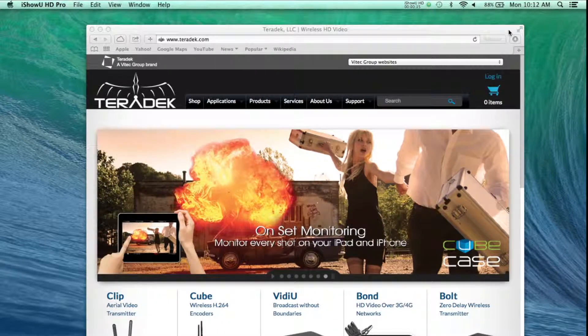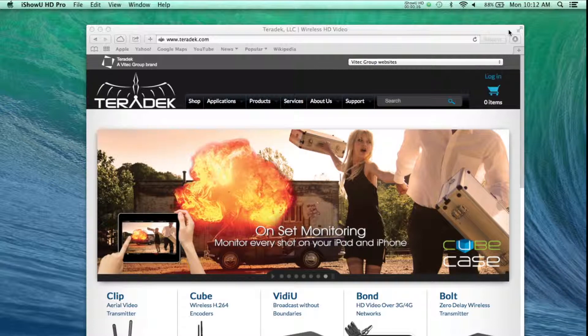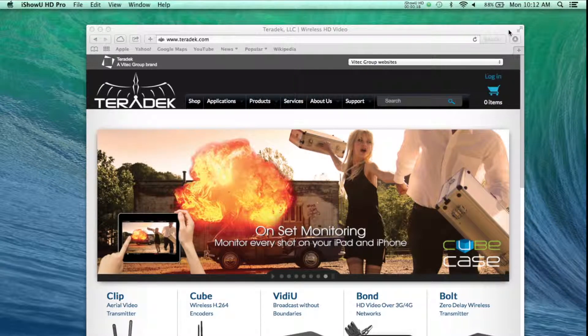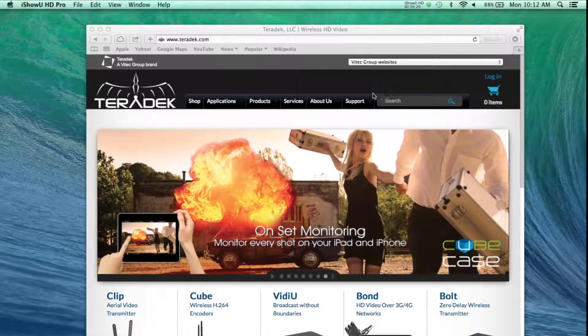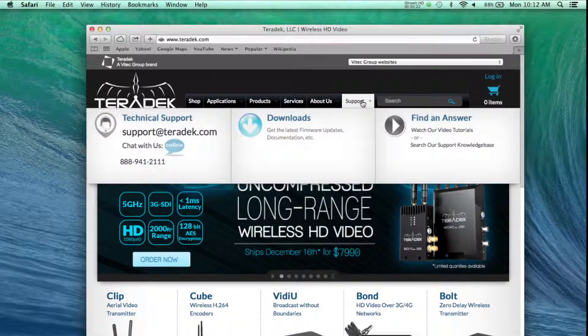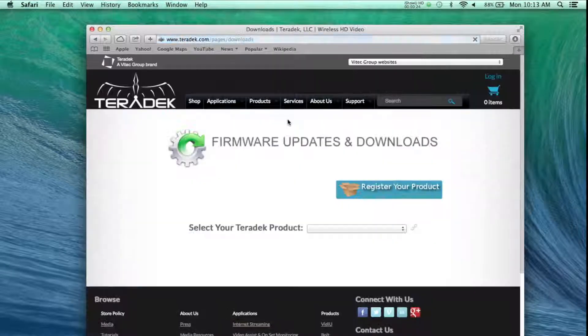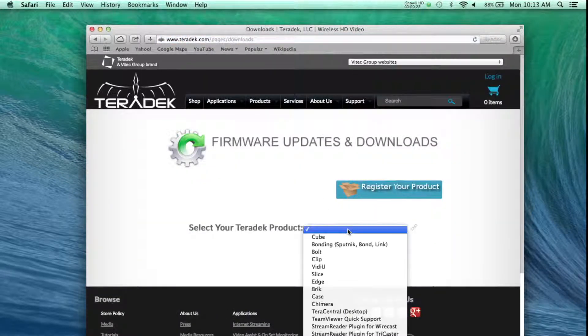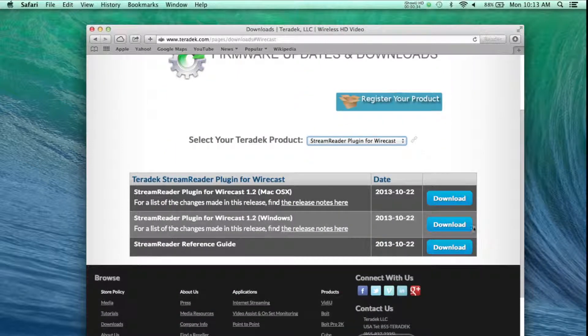First, you will need to download the software. Visit Teradek.com Support, Downloads, and select StreamReader for Wirecast Download.